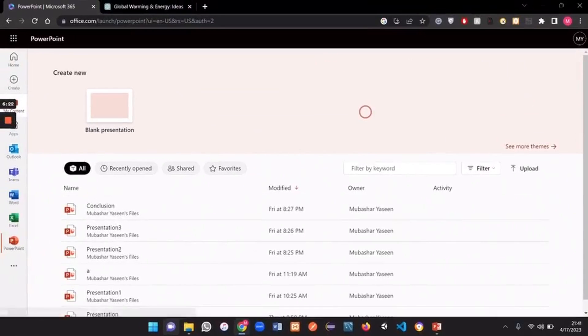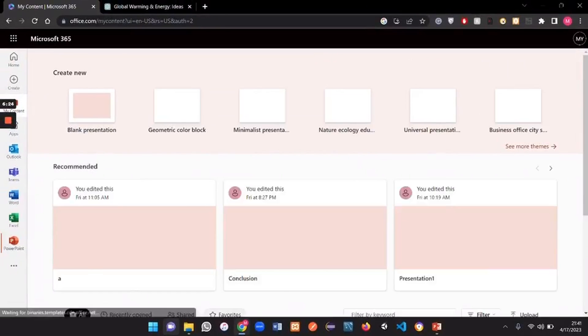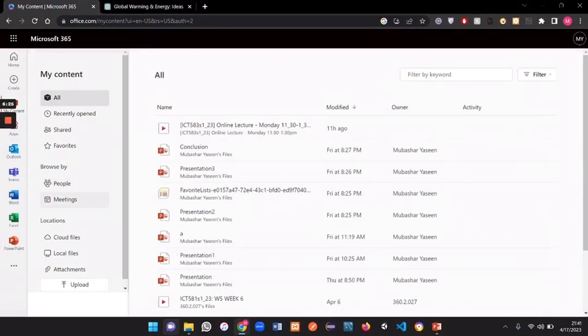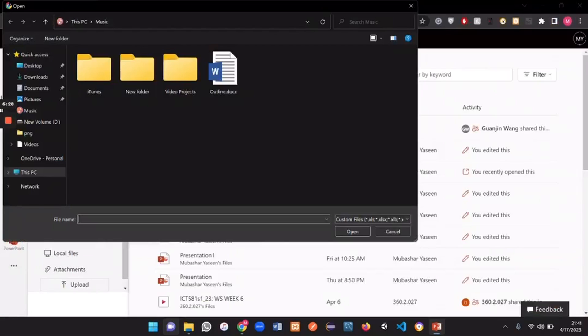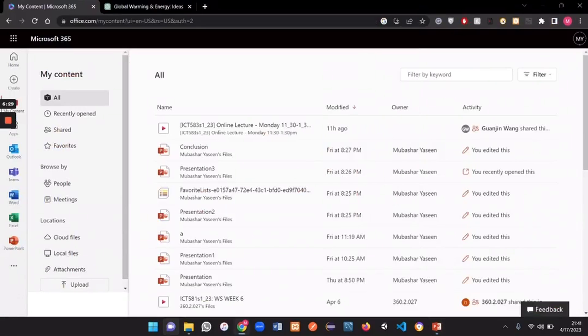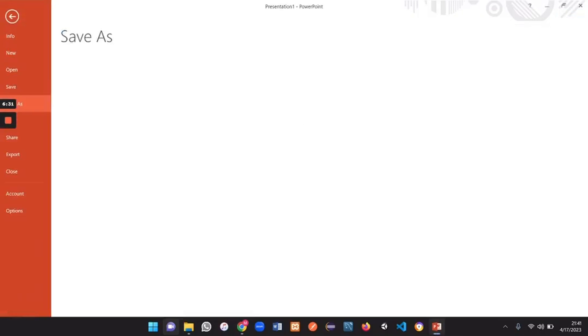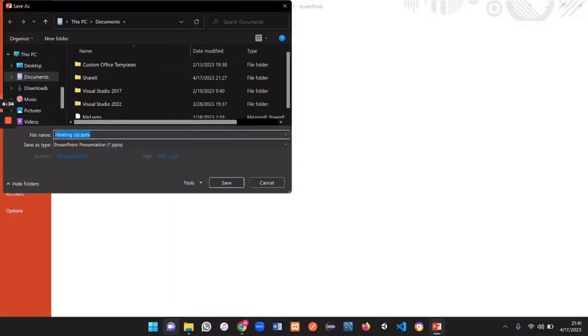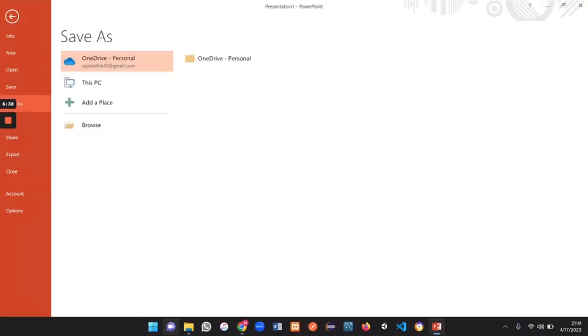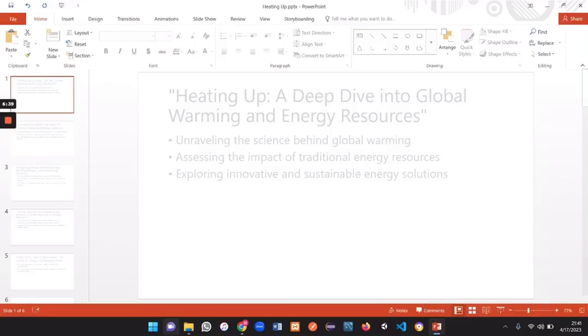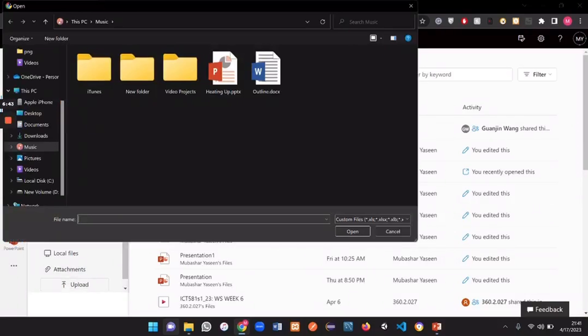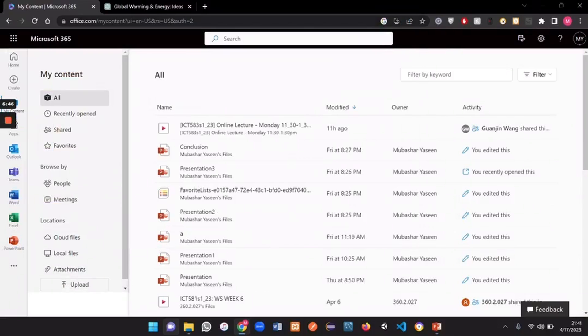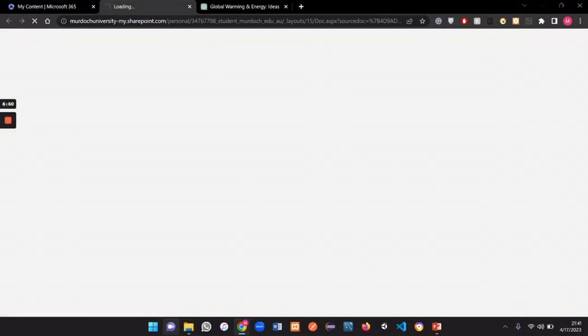So go to my content. Here you upload this PowerPoint presentation that you have created earlier. Let me just save it first. So I just saved this presentation and now I'm going to upload this in Microsoft PowerPoint web version. It will take a couple of minutes to upload your file.